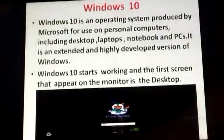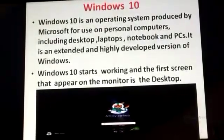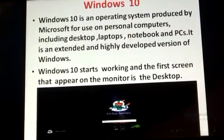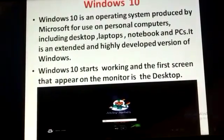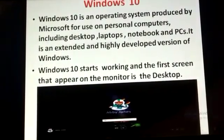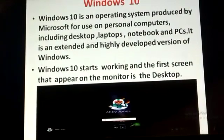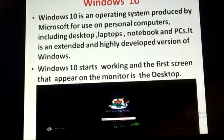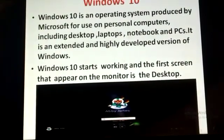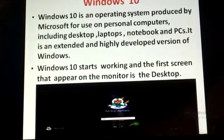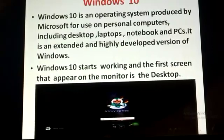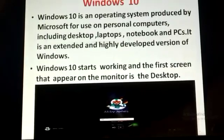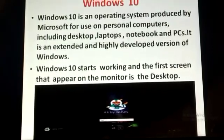Windows 10 is also an example of an operating system. It is produced by Microsoft for use on personal computers including desktops, laptops, notebooks, and PCs. It is an extended and highly developed version of Windows.